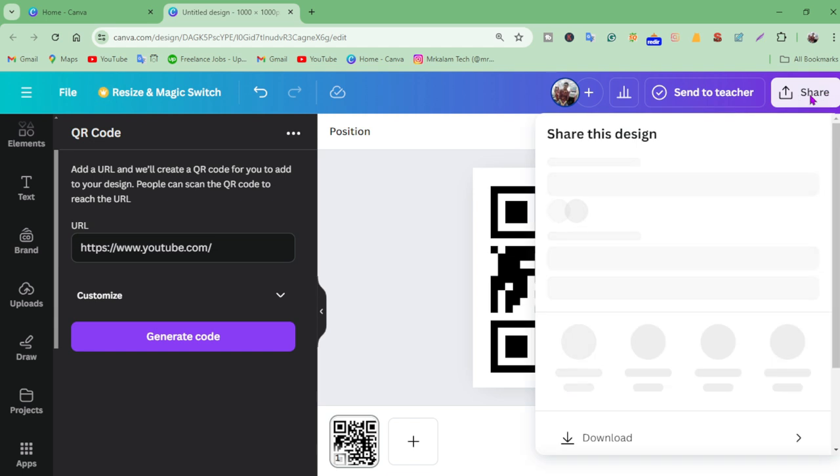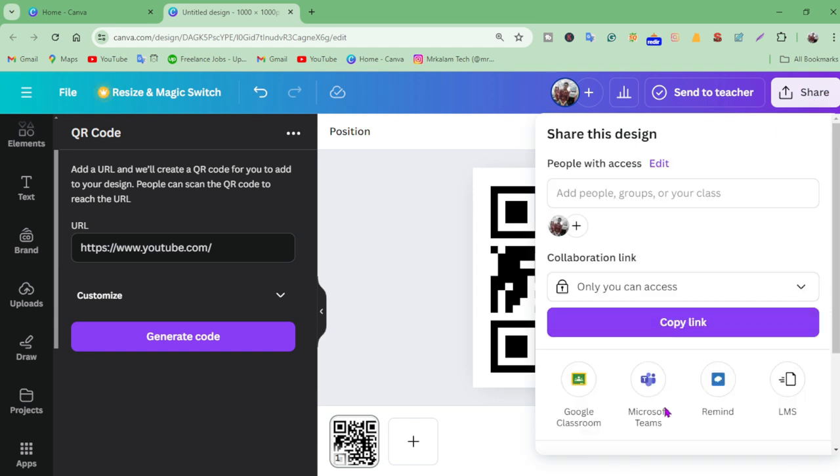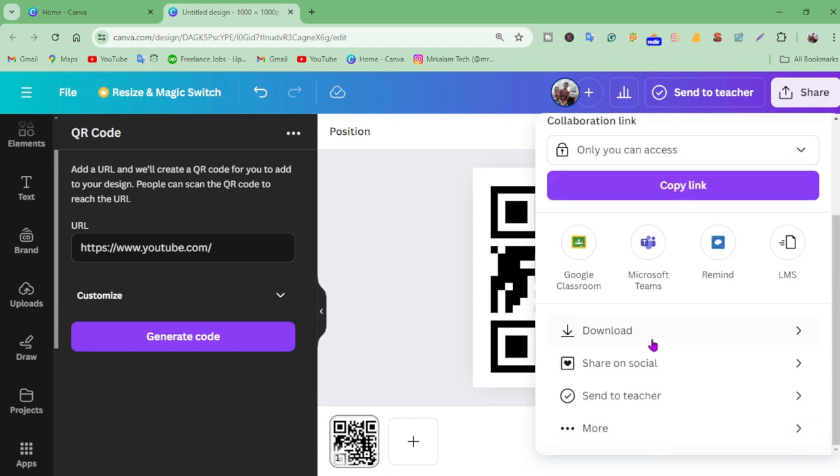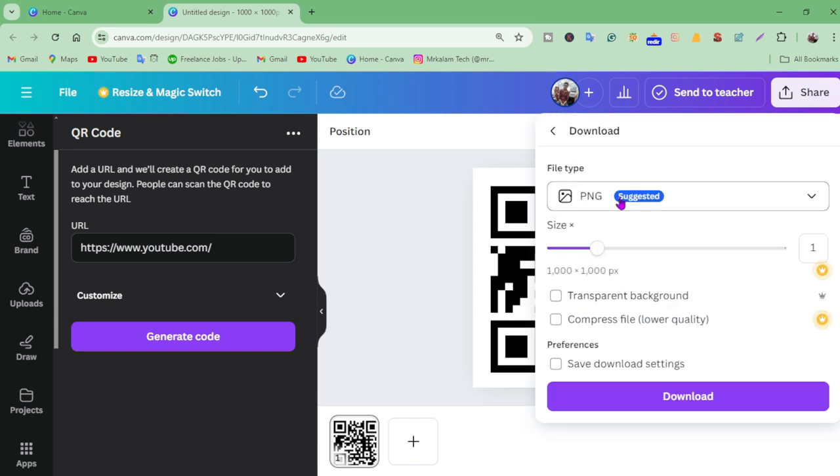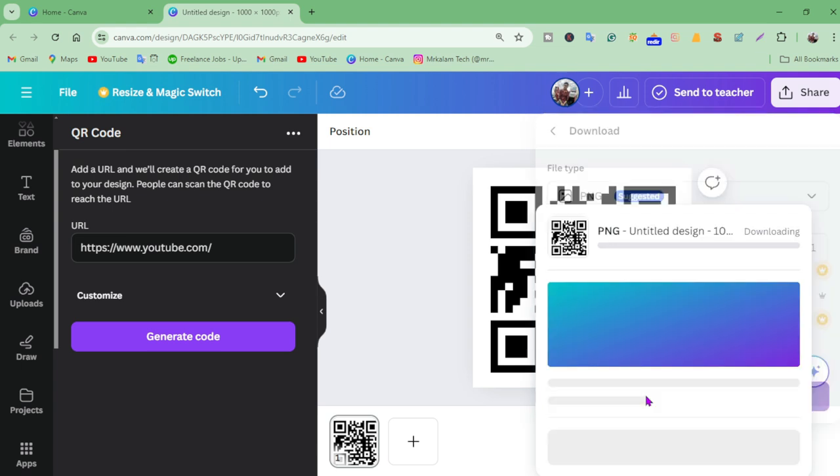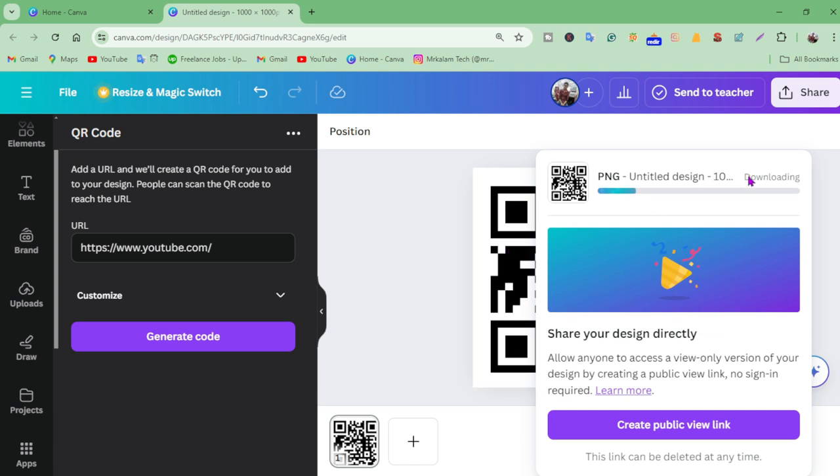To download the QR code, go to the share button, scroll down, and click download. There are many format options, but I highly recommend PNG because it's high resolution.